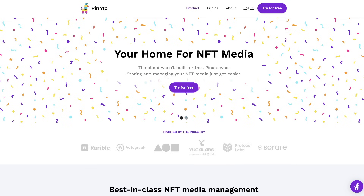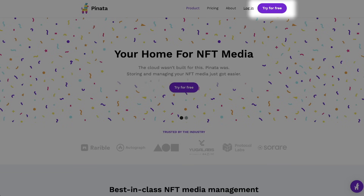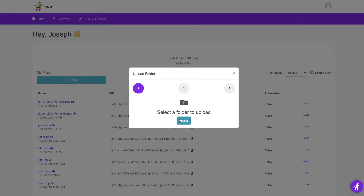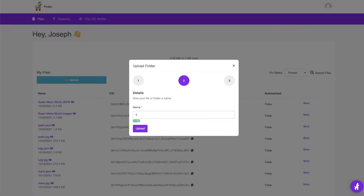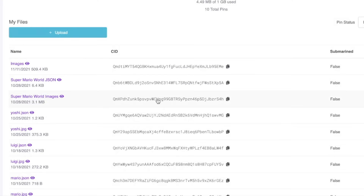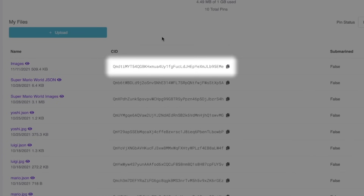To do this, we're going to use a service called Pinata. If you have never used it before, go ahead and sign up. Once inside Pinata, we can select our folder to upload and give it a name. After it is done uploading, we will see that it has generated a CID for us. This CID is a link to our images folder.